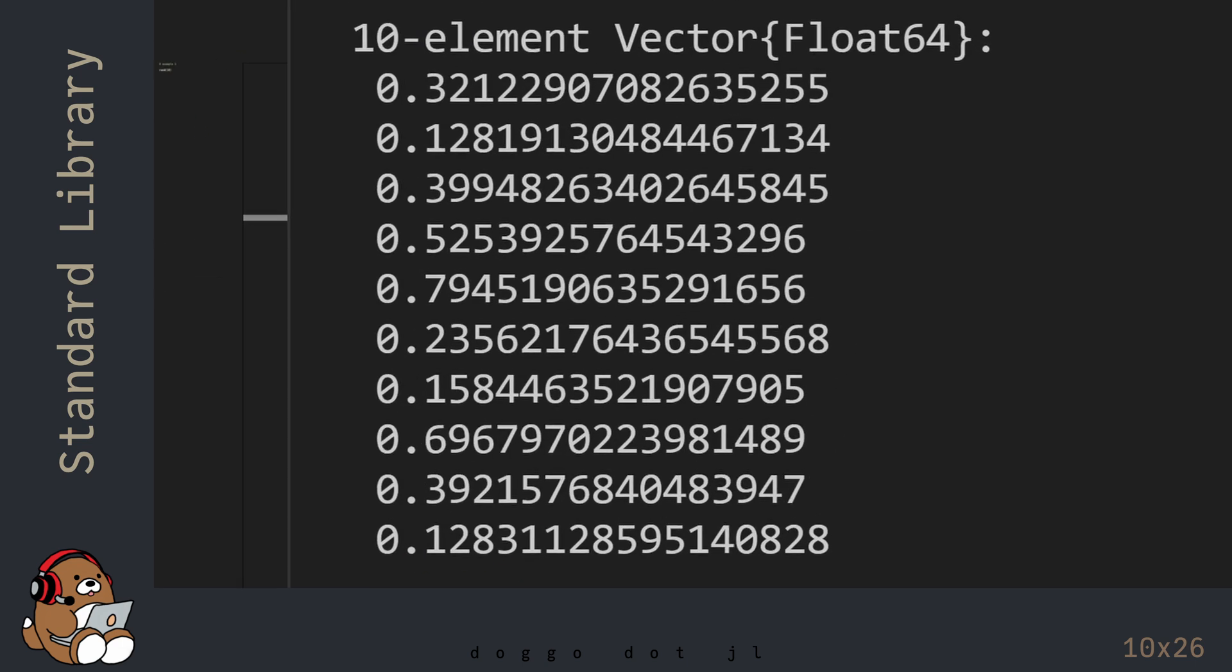Because these numbers were generated randomly, these numbers will be different every time, and my numbers will be different than your numbers. But sometimes you want to be able to recreate these so-called random numbers. So how can you recreate random numbers if they're generated randomly?